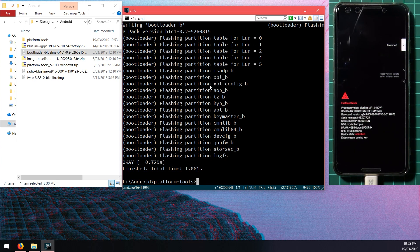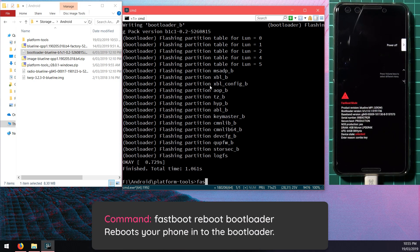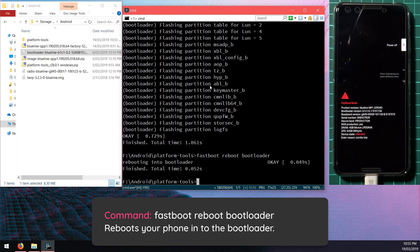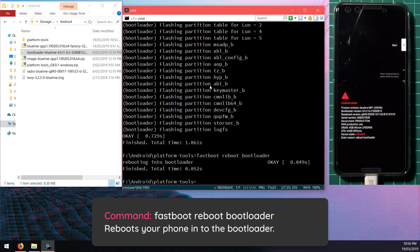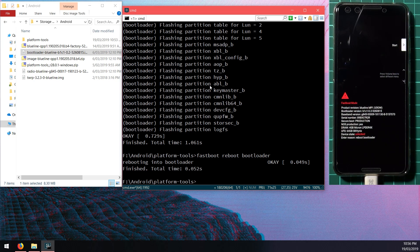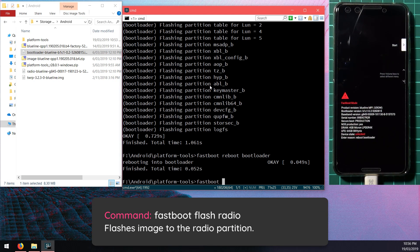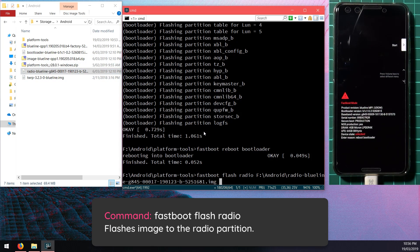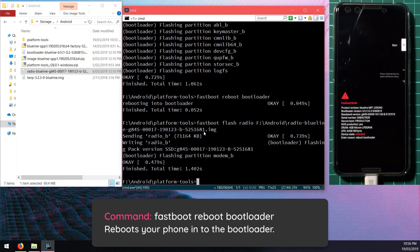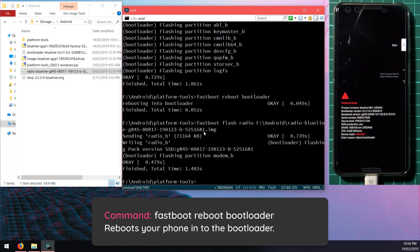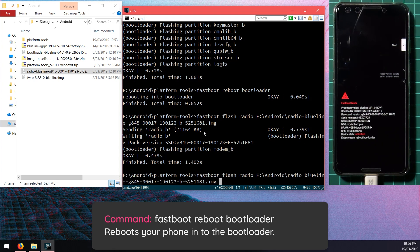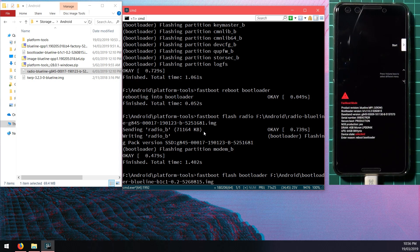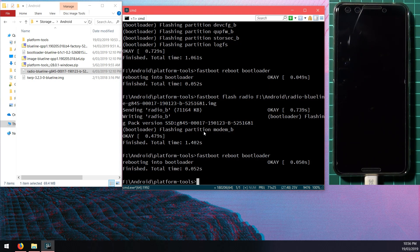Our phone will reboot itself back into the bootloader. Once it's in the bootloader we're going to update the radio image so we're going to type in fastboot flash radio, leave a space after radio and drag in the radio image, hit enter. Once that is done we're going to reboot our phone back into the bootloader once more. We can hit the up arrow key on our keyboard until we hit the reboot bootloader command and hit enter.